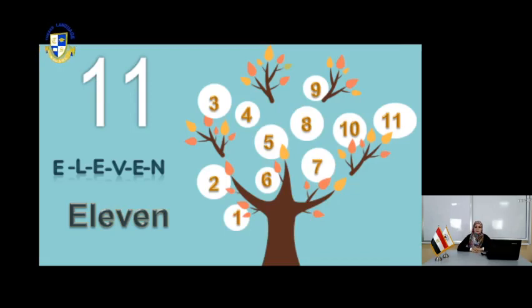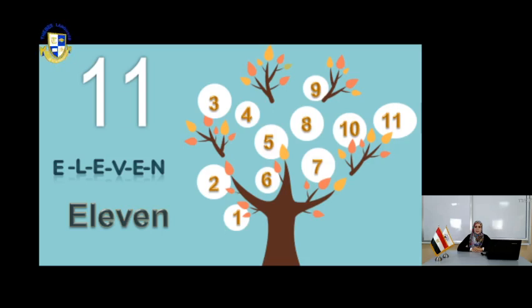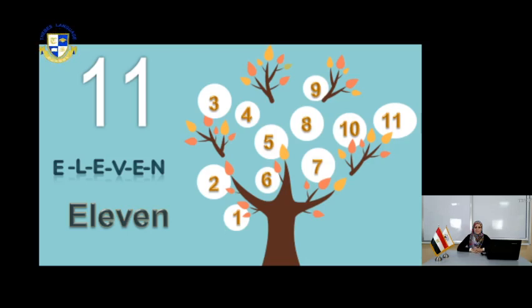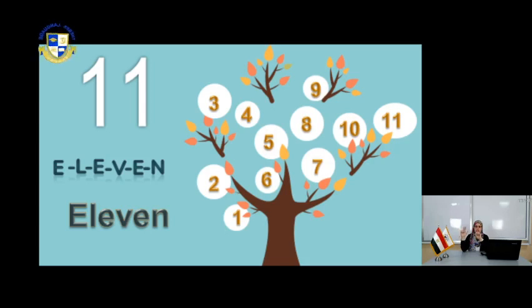The number 11 in the next page. How can you count and write the number 11? Number 11 — let's count together: 1, 2, 3, 4, 5, 6, 7, 8, 9, 10, 11.